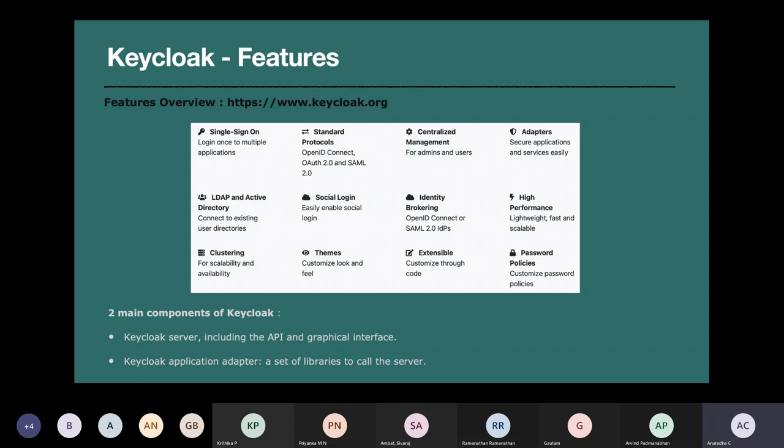The principal features supported by Keycloak are single sign-on — you can log into multiple applications through the authentication network once identified by either enterprise security or a social media security system. The main protocols used for authentication are all open source: OpenID Connect (OIDC), OAuth, and SAML. SAML is an identity brokering protocol. I'll give a brief about these three protocols in subsequent slides.